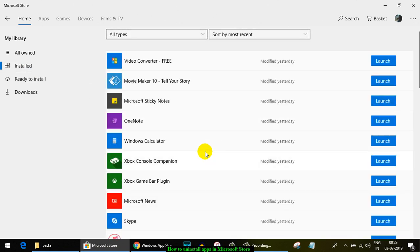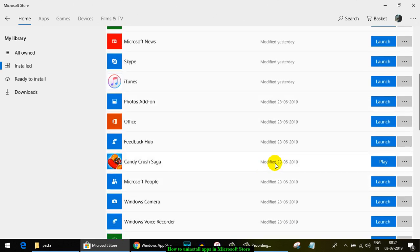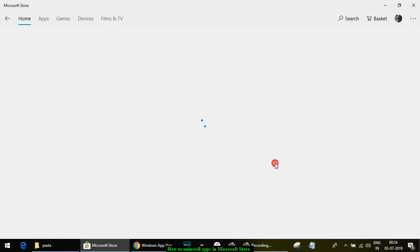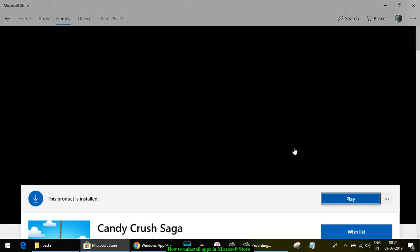Let's say if you want to uninstall this Candy Crush Saga. If you click on that, you will not find any button to uninstall it. So how can you uninstall it?